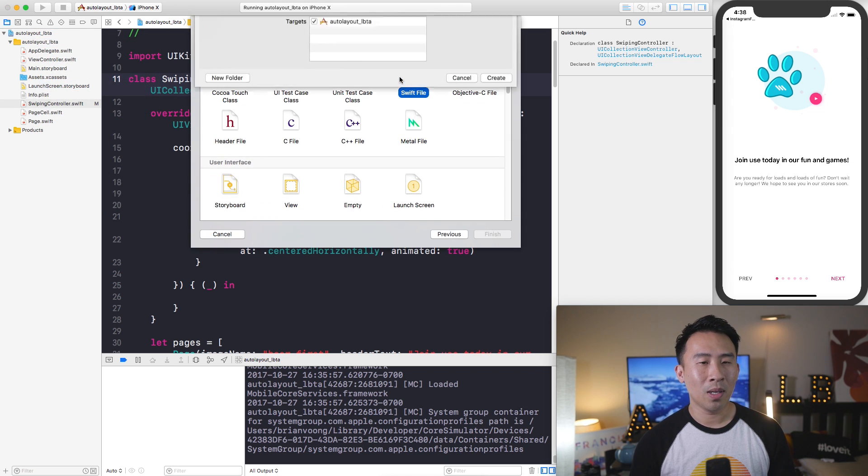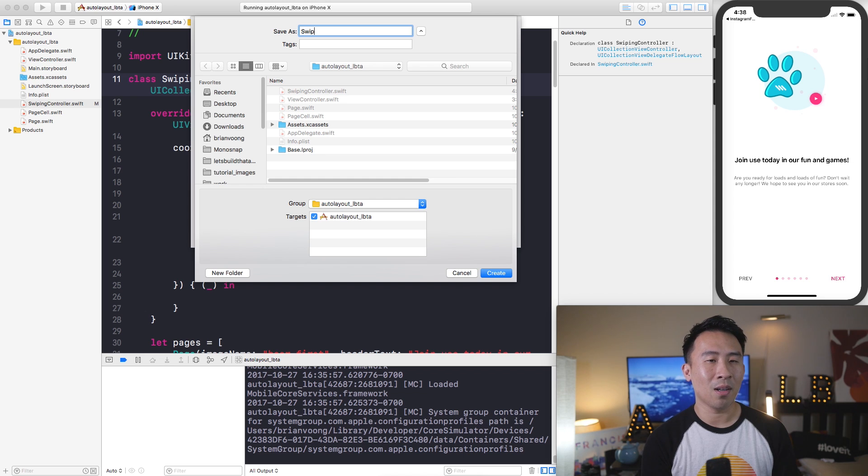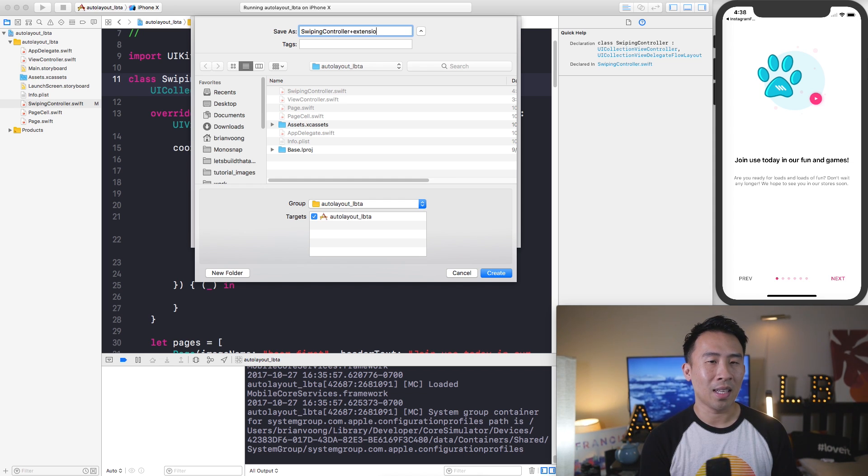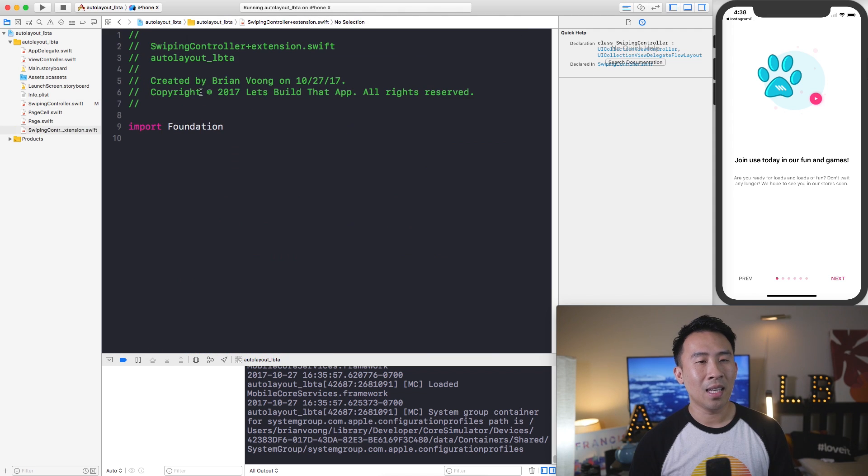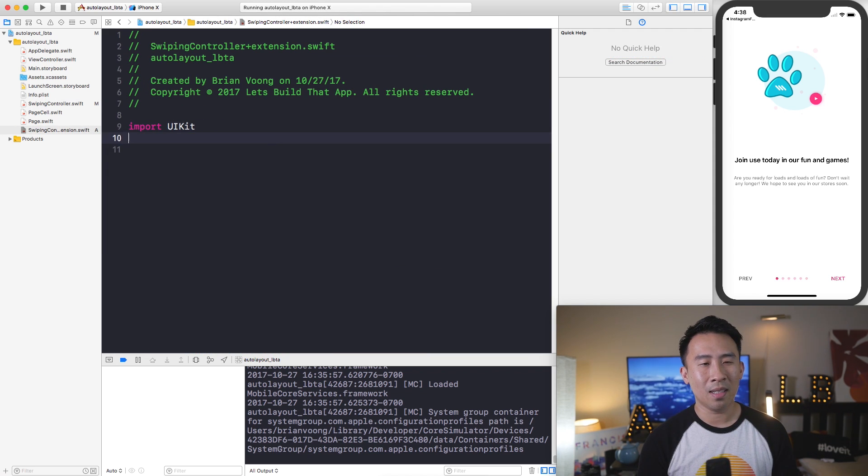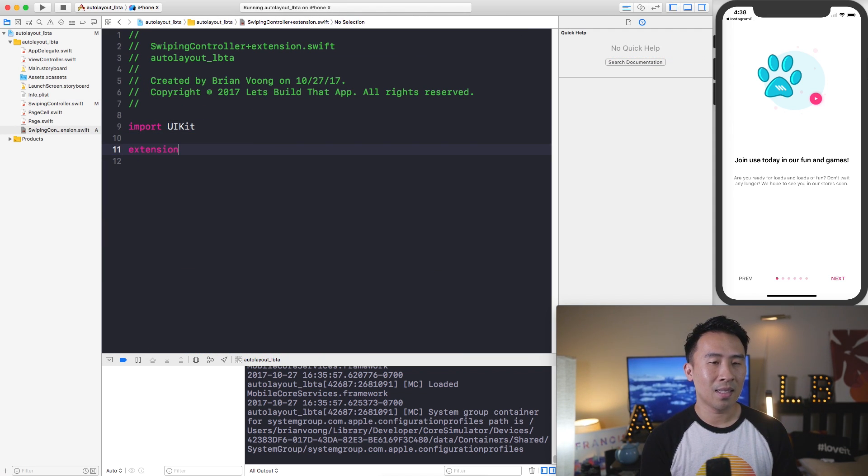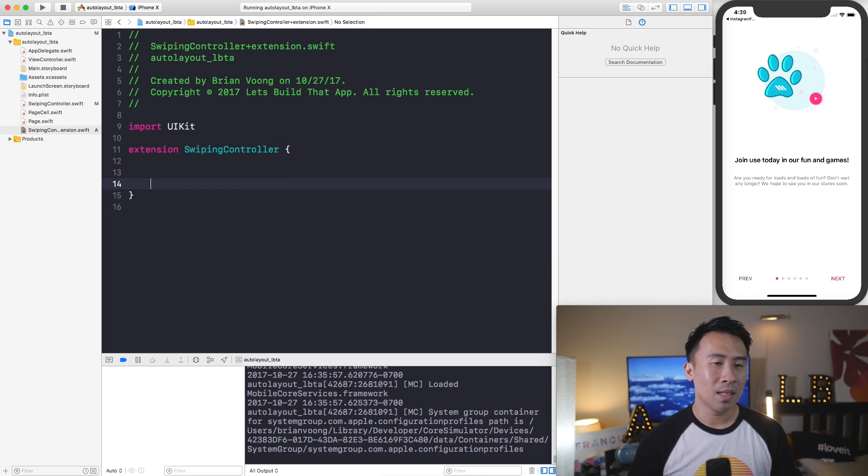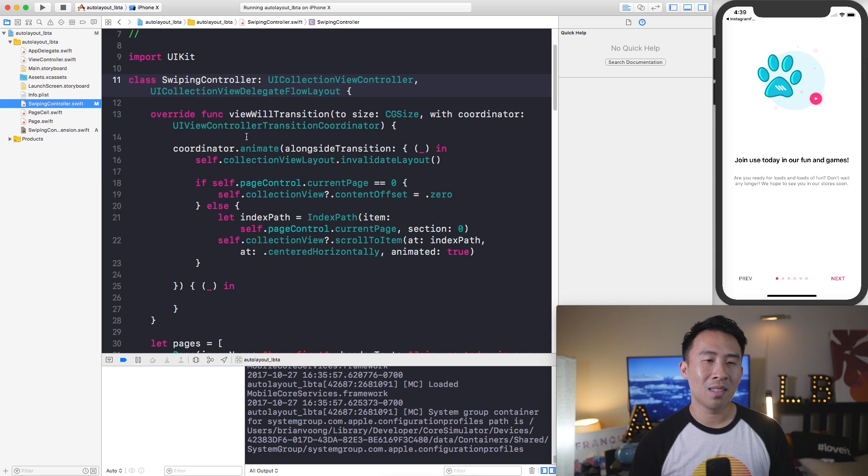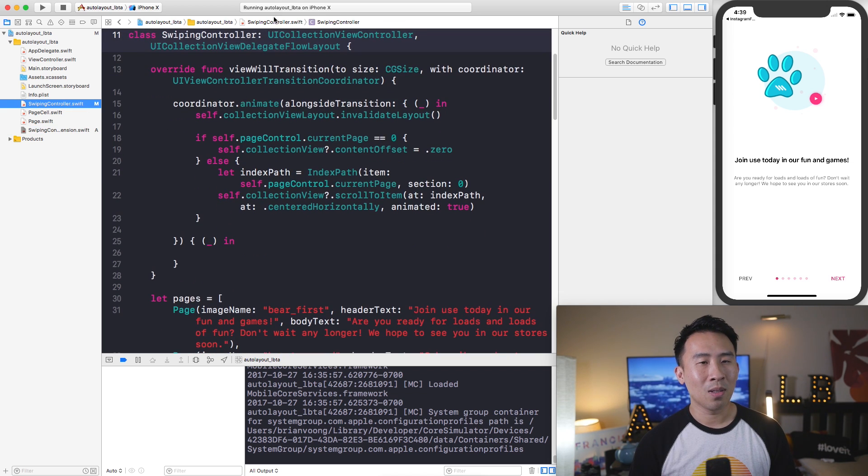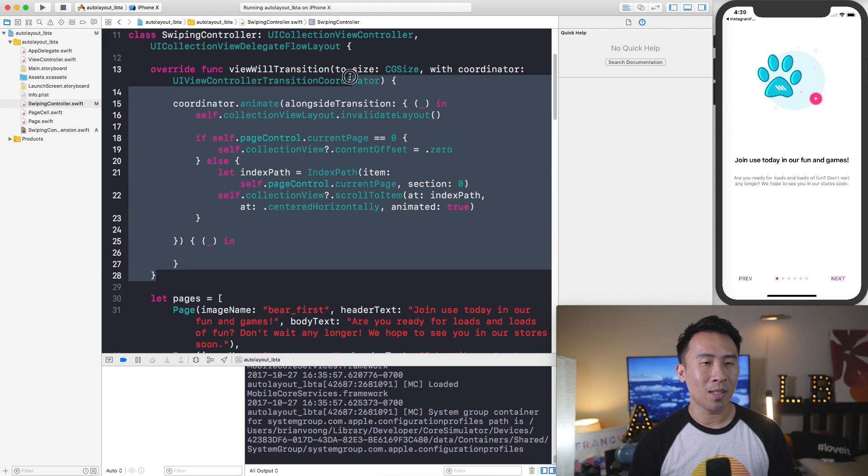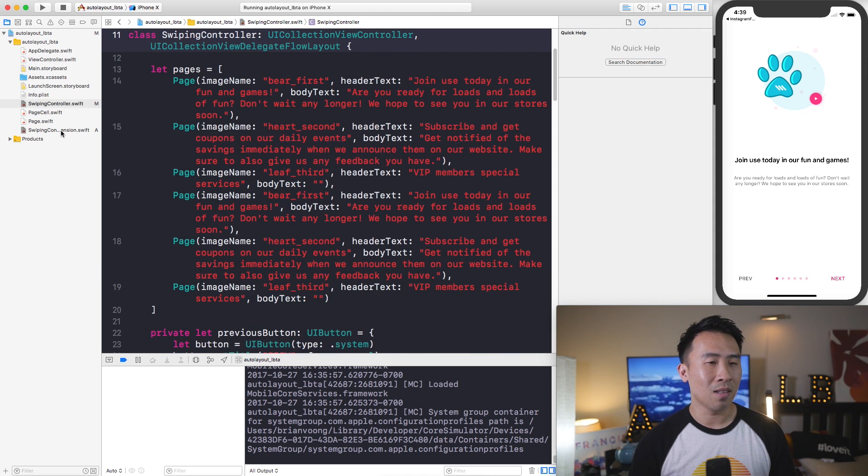And the way to do this very cleanly is to just simply create a swiping controller extension. So let's create a new file and for this I'll call it SwipingController and let's say extension. Inside of here I can first import UIKit. Say extension and you can extend SwipingController.